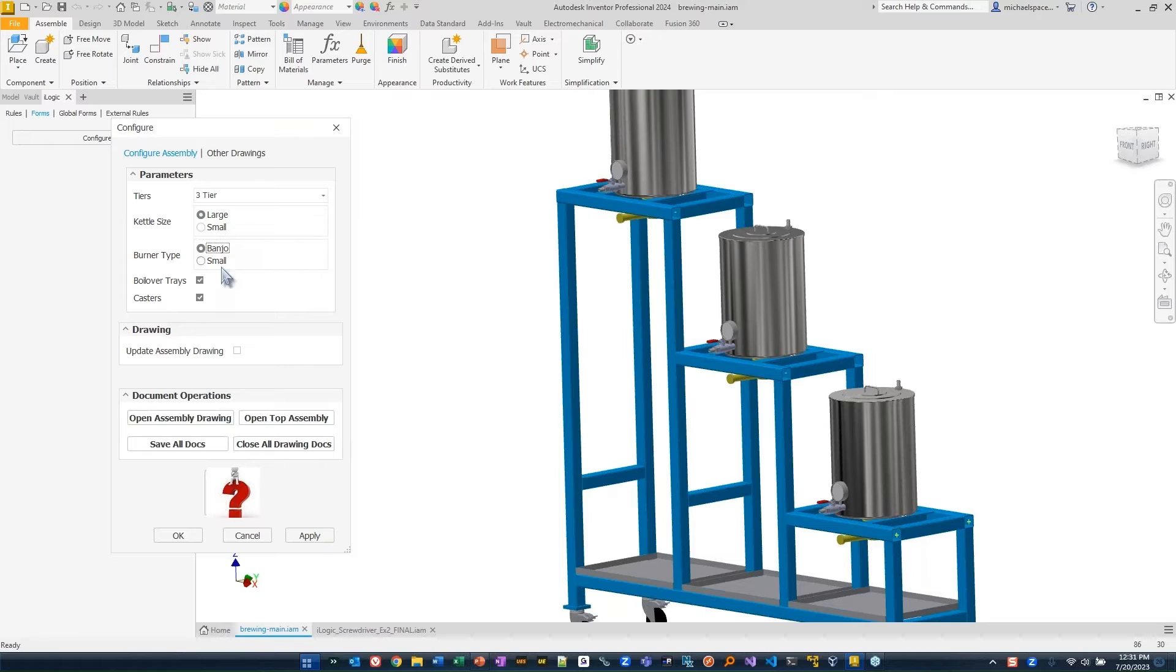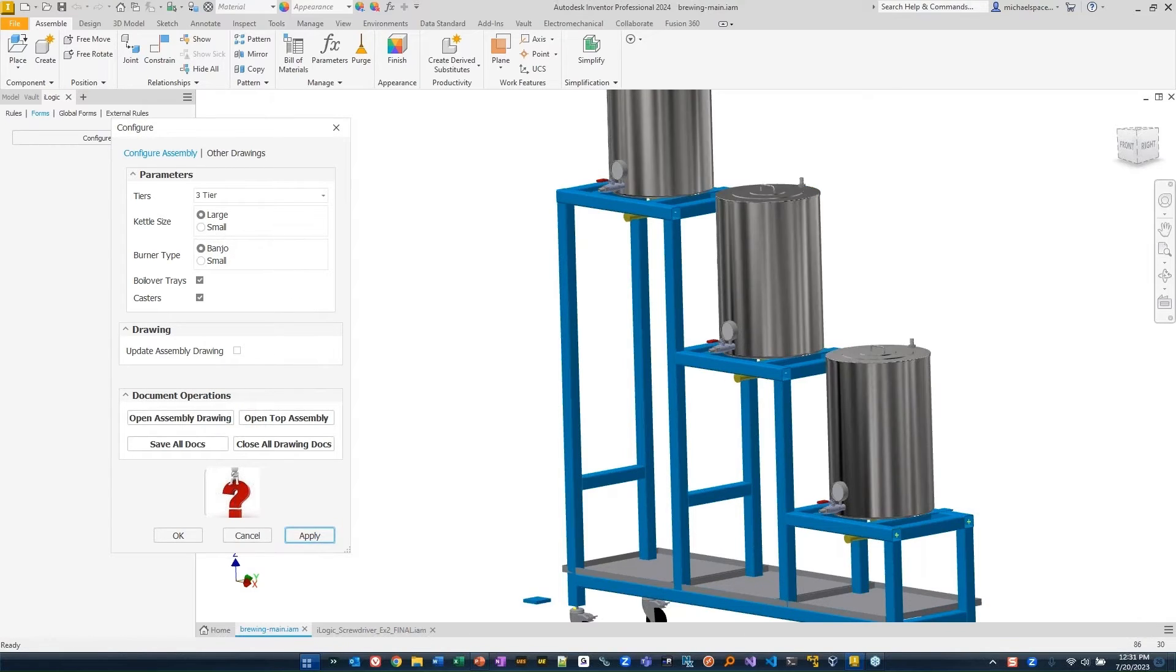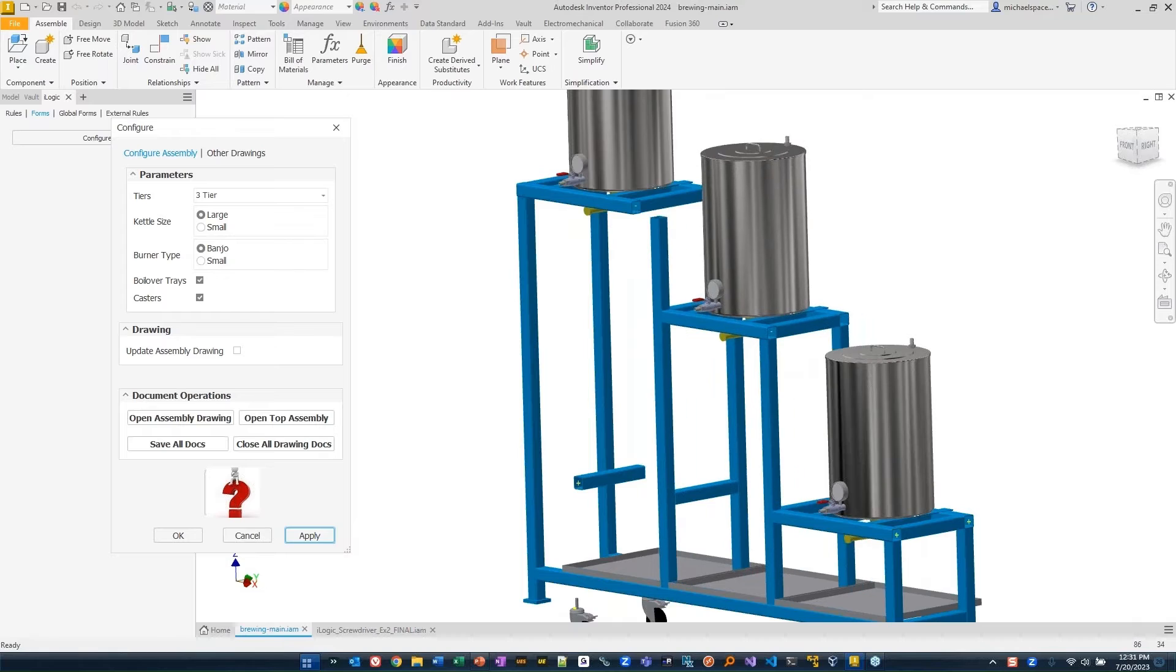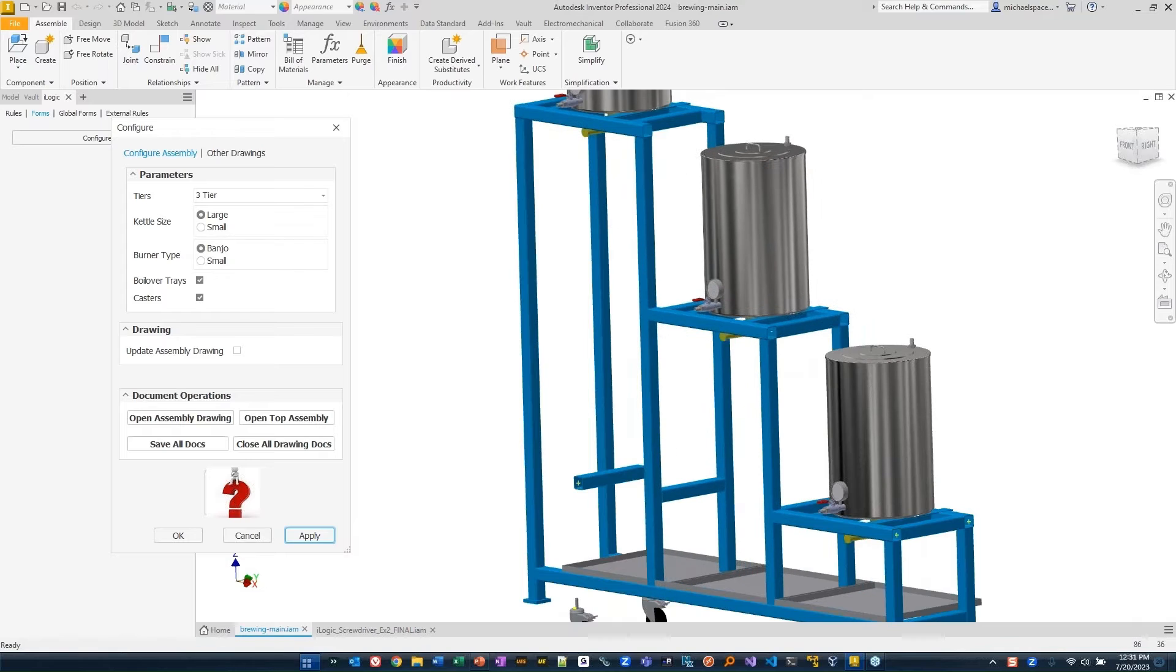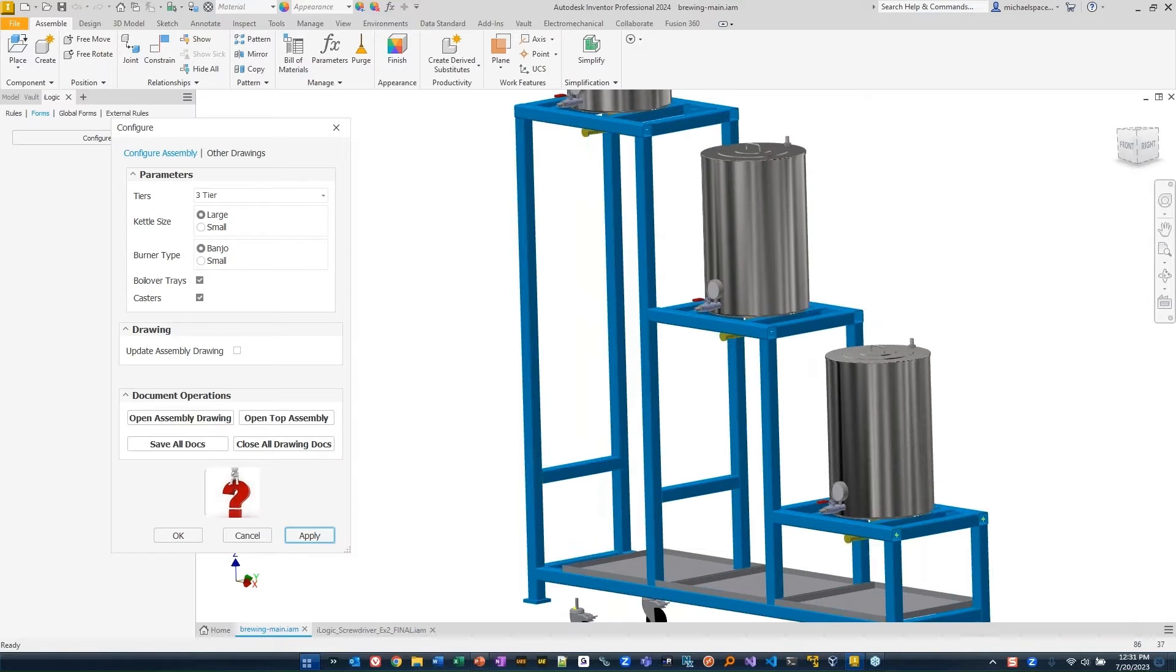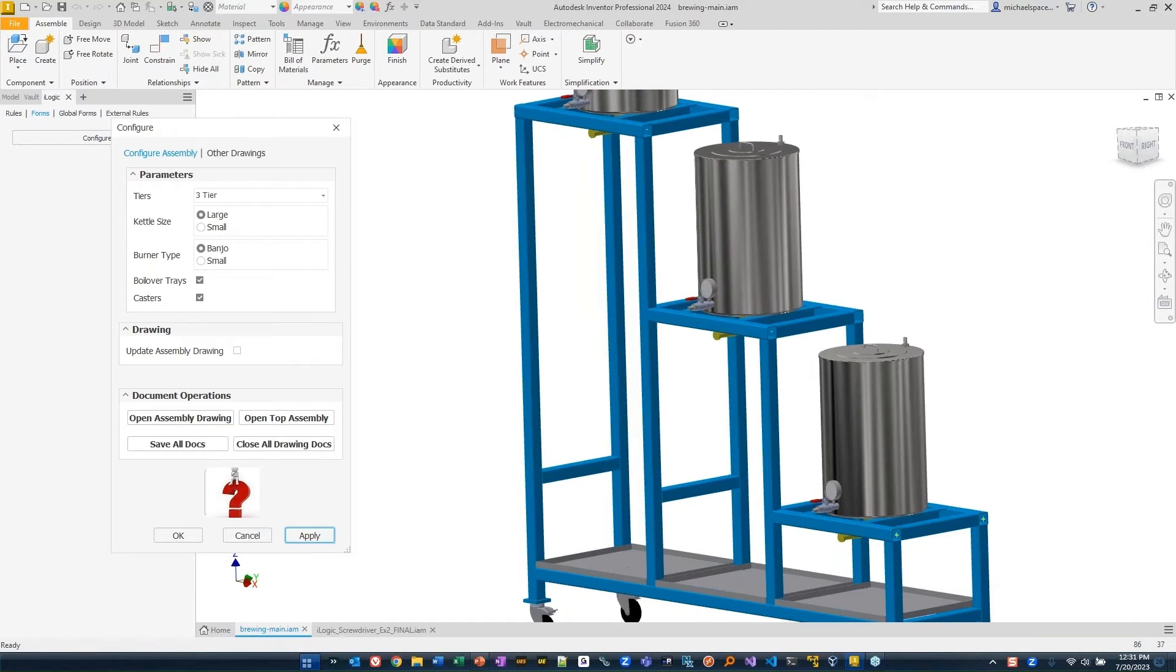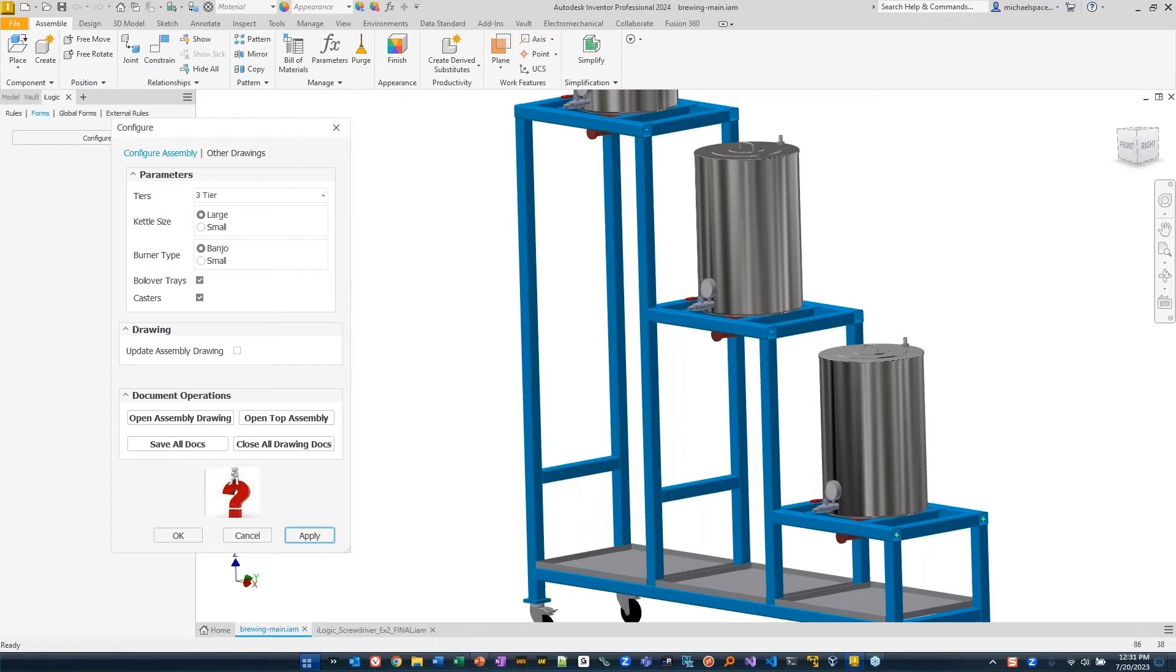If I wanted to go back to large and we'll go back to banjo type, apply that. What will happen is it'll go through and buzz all my stuff again for me. Change the burners. And we can see those burners change on the bottom here as well.